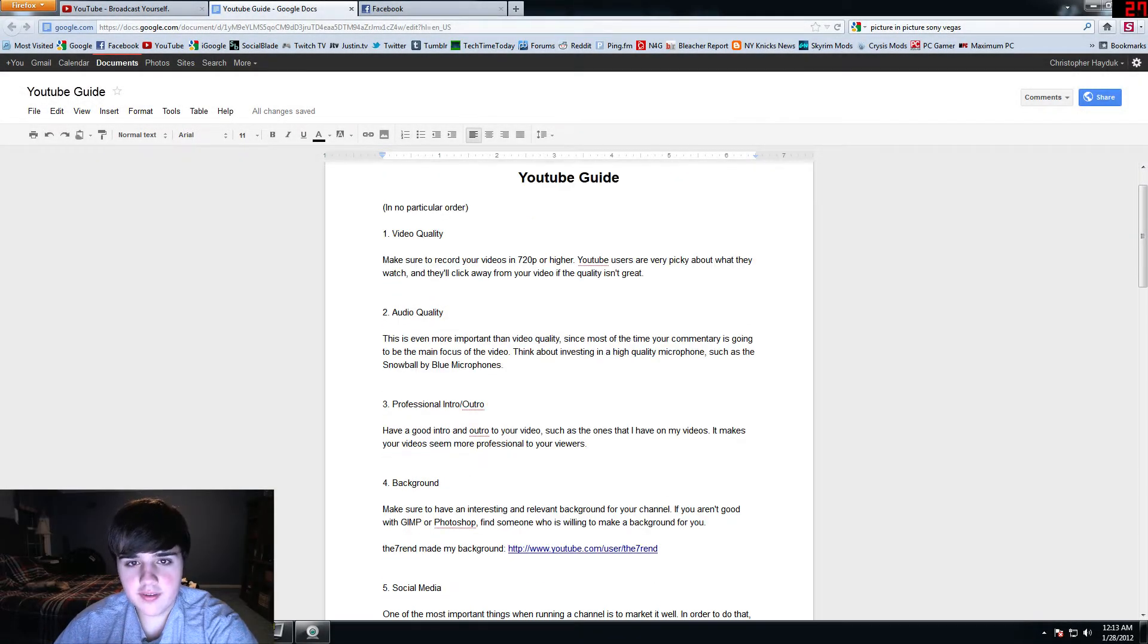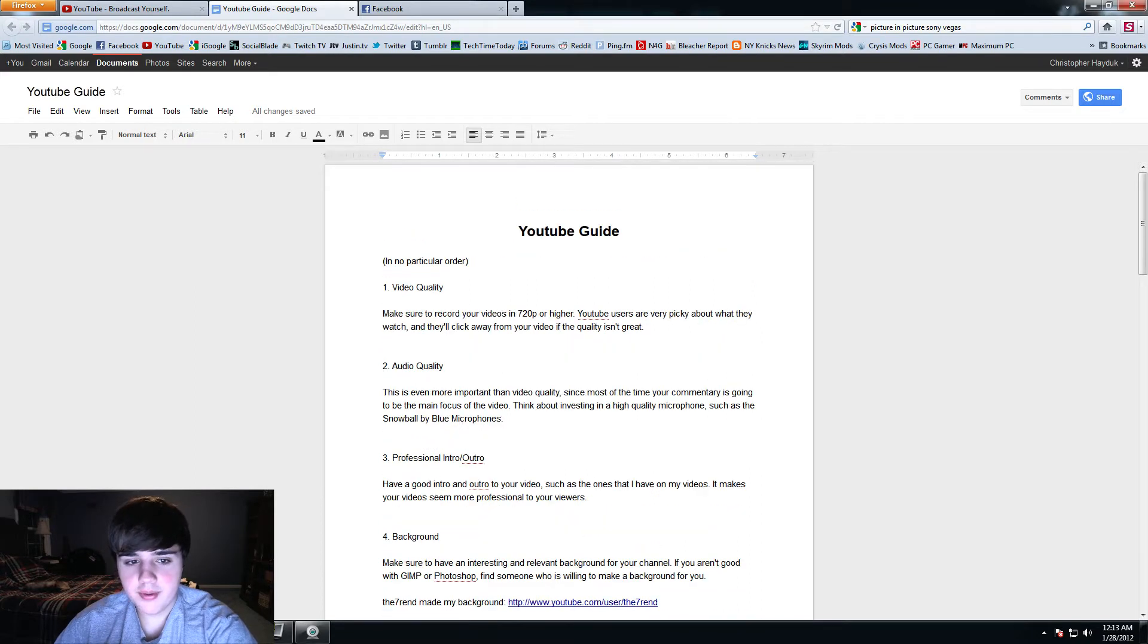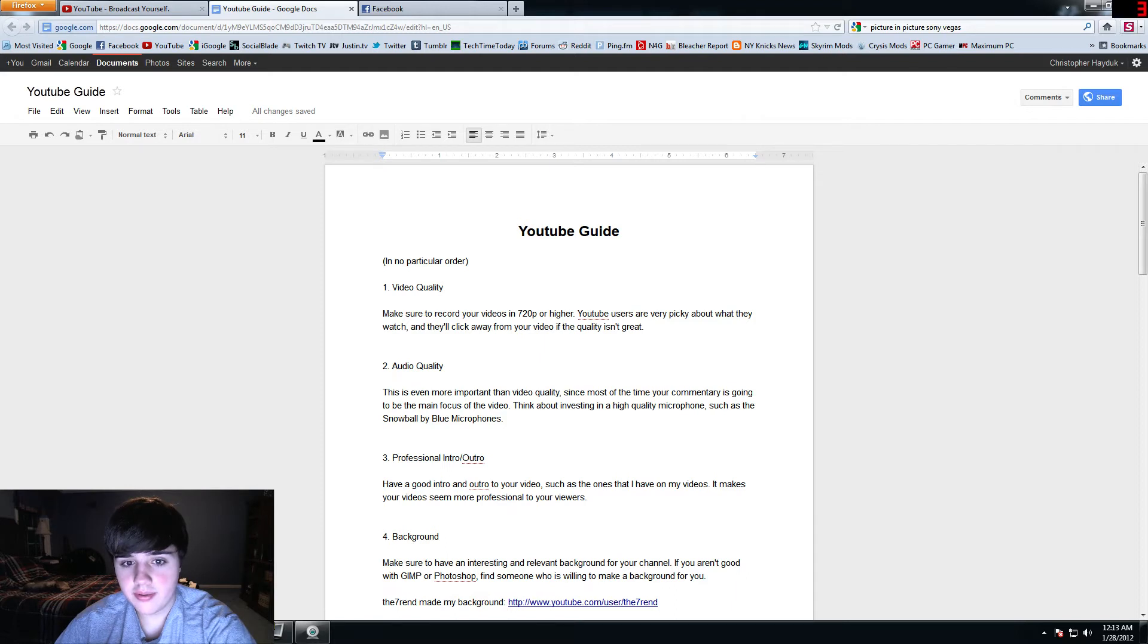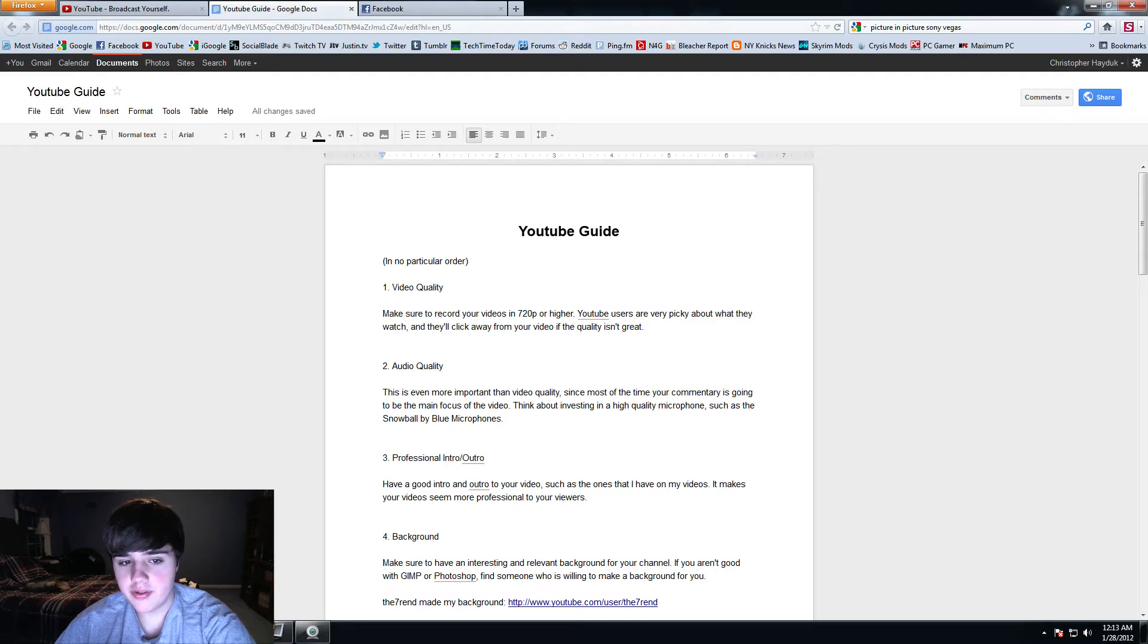What's up YouTube, this is Tech Time Today. As I promised, I'm going to be doing a guide for that YouTube video I posted, how to become successful on YouTube, and I'm going to be doing an in-depth version.